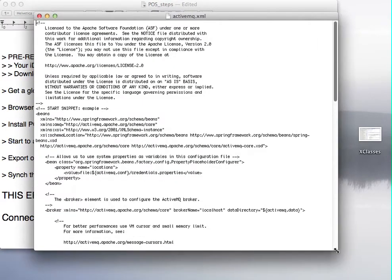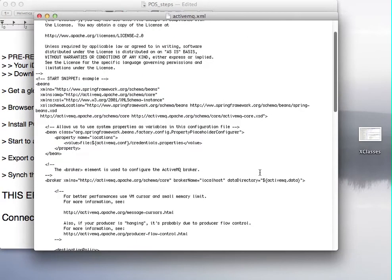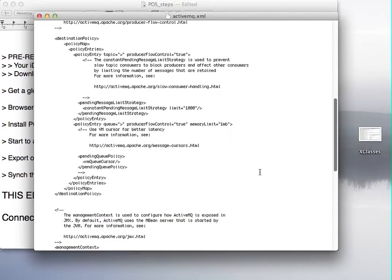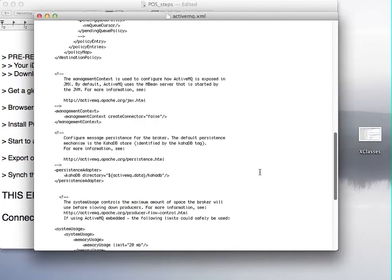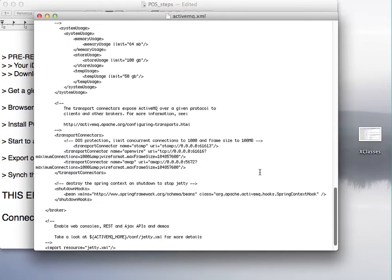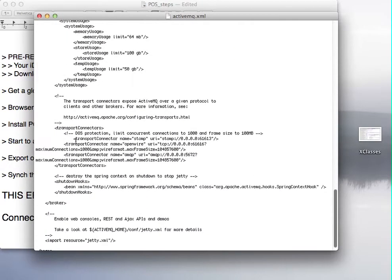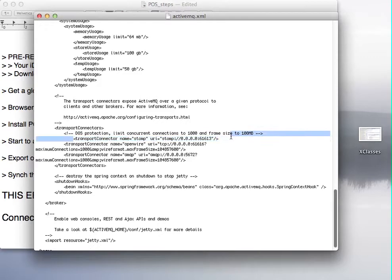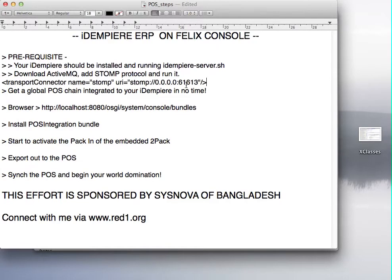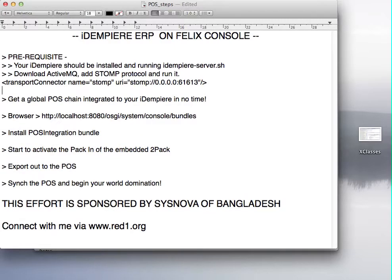When you download your new ActiveMQ, I've got this latest stable one. You have to put a line in the transporter and it is this. So I'll just copy this so that you also know what to do.